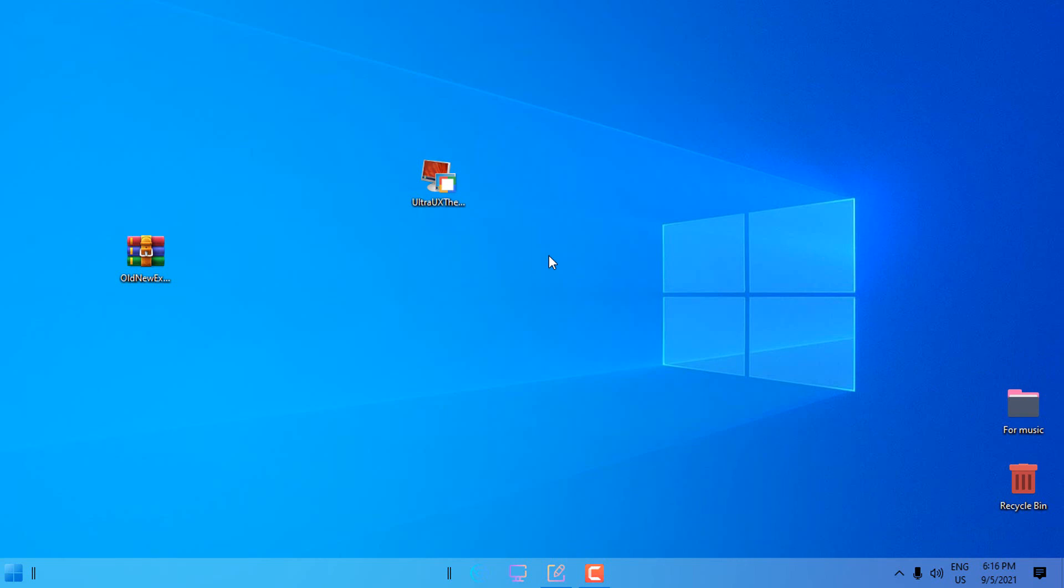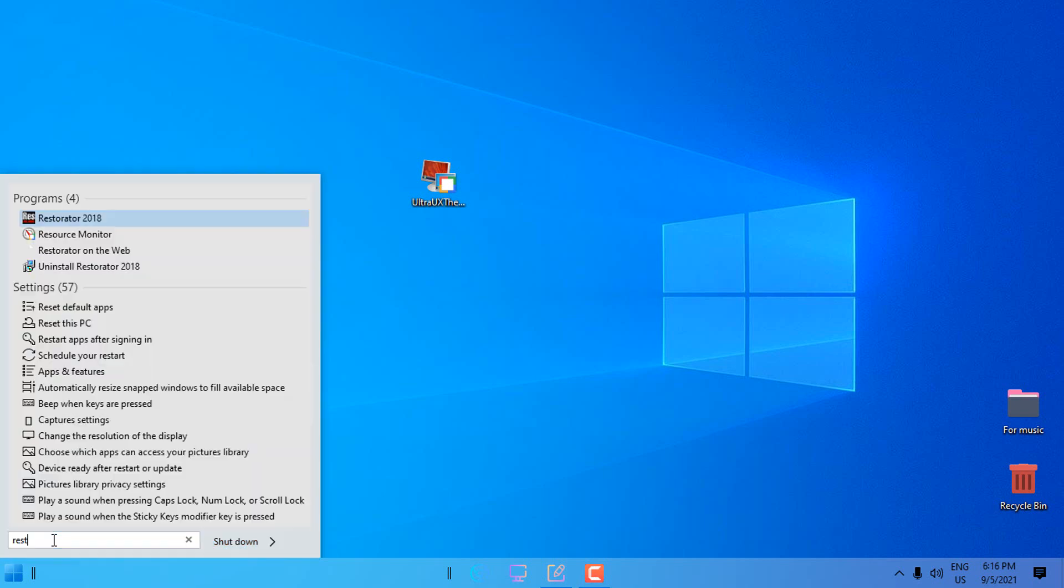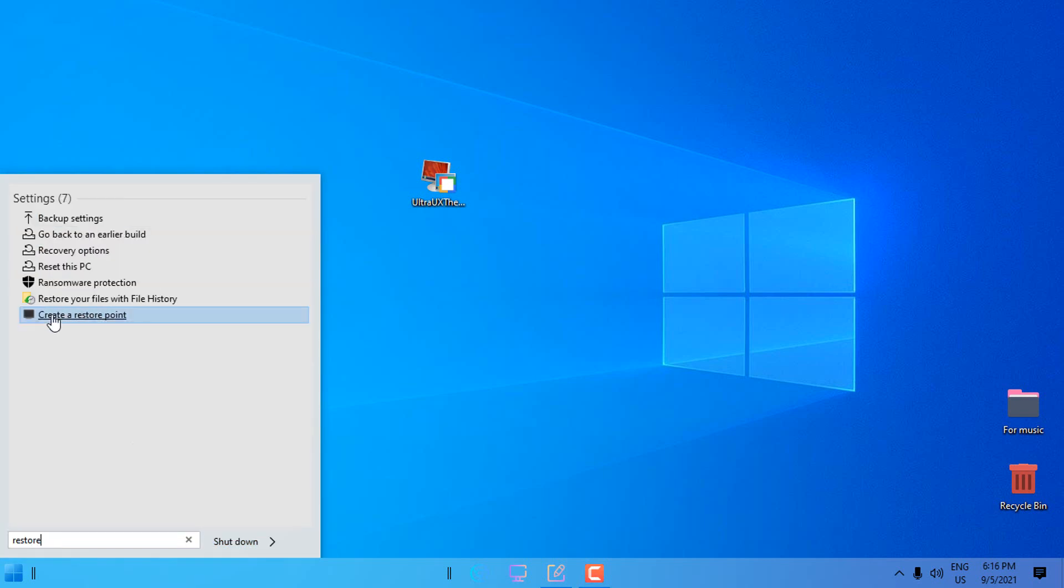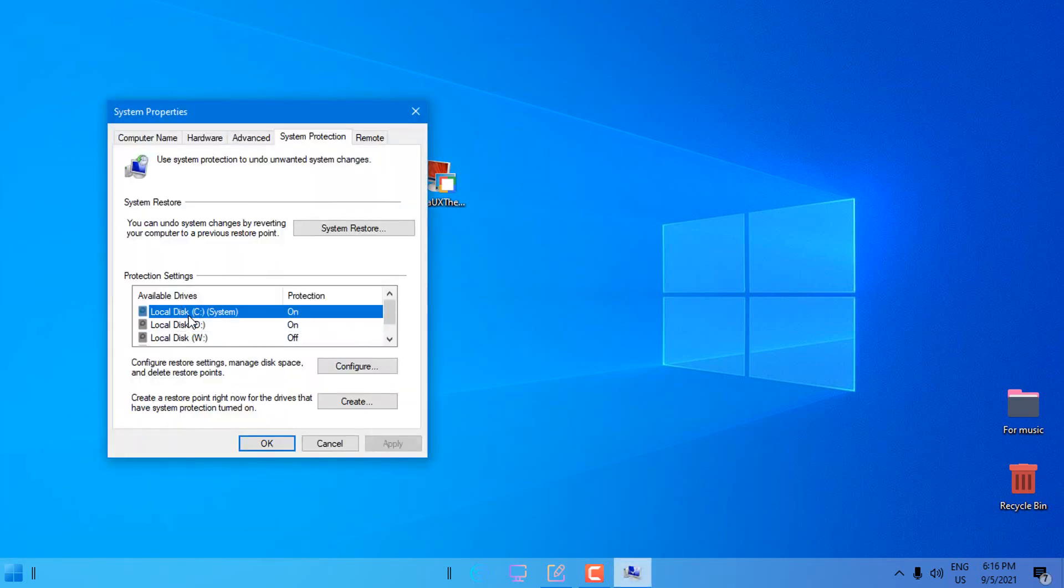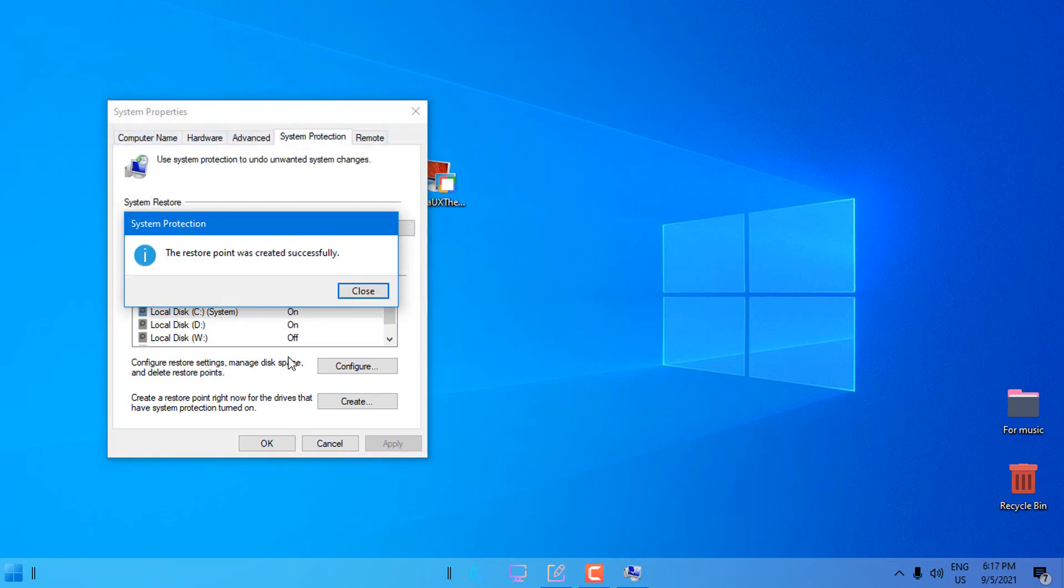Now of course, before you make any changes to the Windows default system, please create a restore point. Once again in the start menu type 'restore' and then click on create restore point. Select local disk C system, click on create and then give it a name. Click create, it's created.